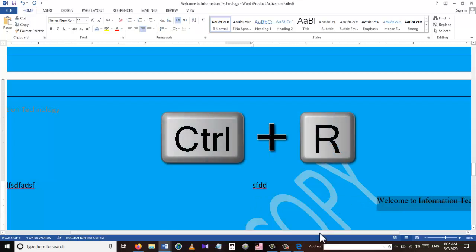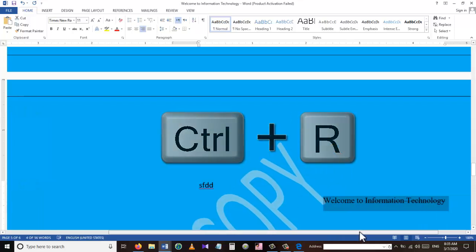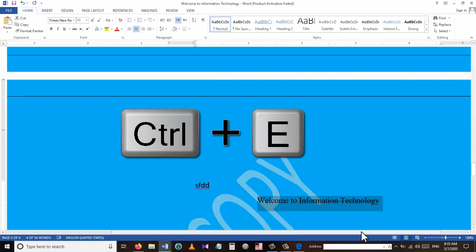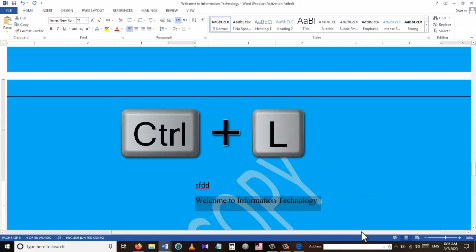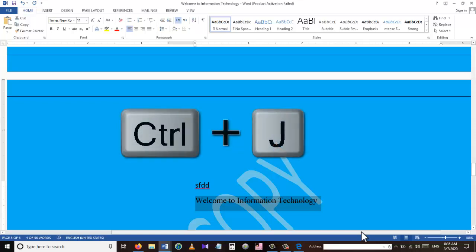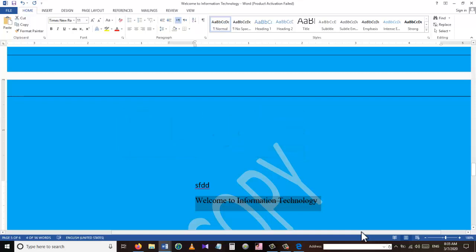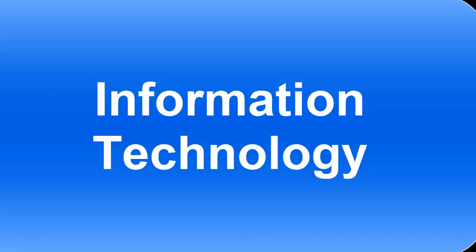We just have a couple more shortcuts: Ctrl+R is used for right alignment, Ctrl+E for center alignment, Ctrl+L for left alignment, and Ctrl+J to justify the alignment. Thank you for watching this tutorial. Please subscribe to my channel and I'll try to upload more related videos. If you have any questions or comments, please leave them below and I'll try to answer all of them. Thank you so much and have a good day.